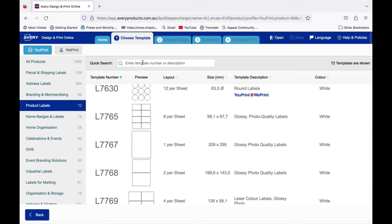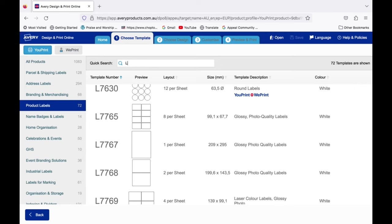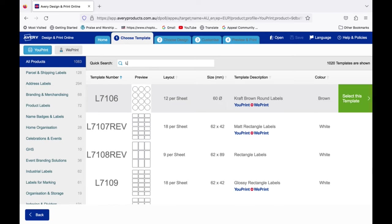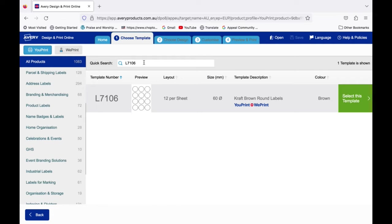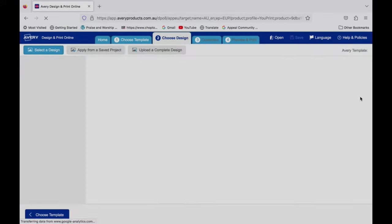To find your labels you could do a manual search or use the quick search engine and enter the product code which you'll find on the blank label sheet. The product code for the labels I'm using is L7106 which are the 60 millimeter craft brown round labels we ordered before.